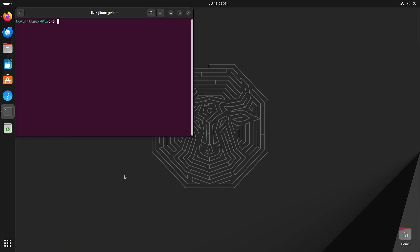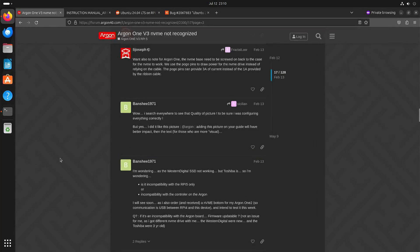There were a couple of people that pointed out in the comments of my previous video that I didn't install the NVMe drive correctly. Well that was a correct observation but after the video I reseated it and it still didn't work. So I got a new one, I installed it and it still didn't work.